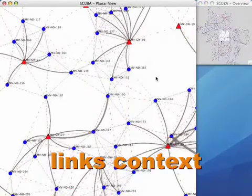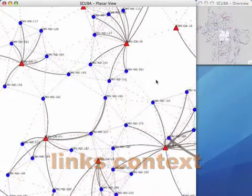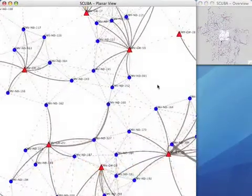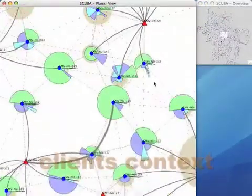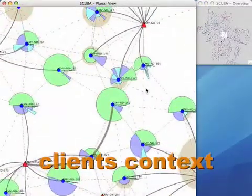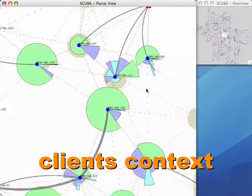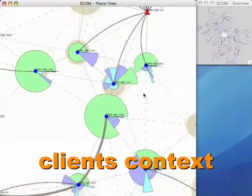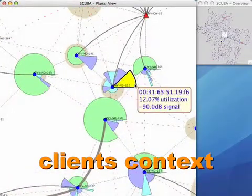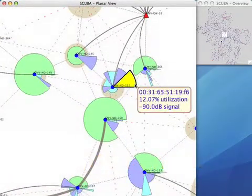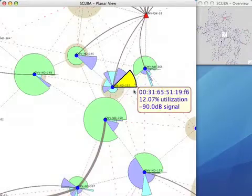If the operator notices problems in the link context, he zooms in further to reveal the client context. While this 2D planar view of SCUBA maintains the geographical locations of routers and gateways in the network,